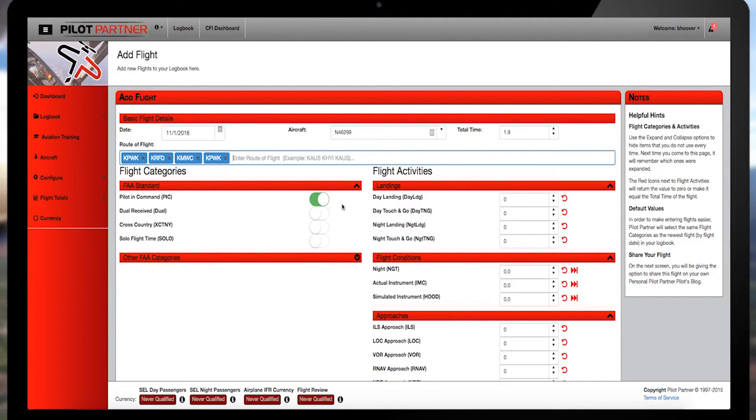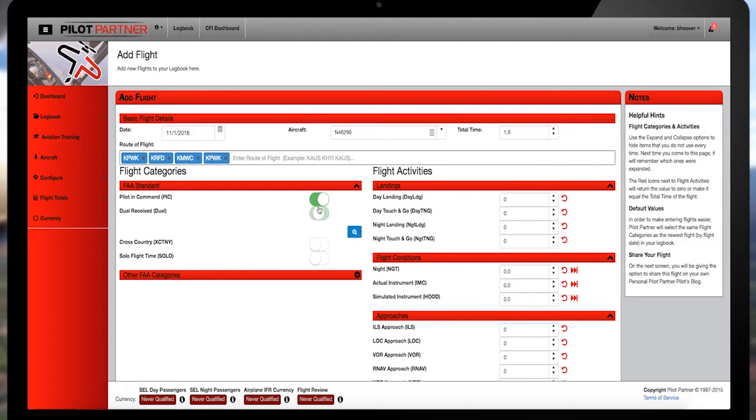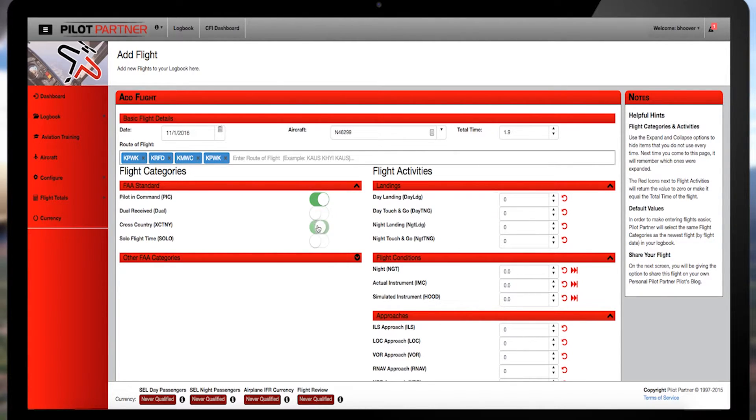Now move to flight categories and select whatever's appropriate there. Pilot in command, dual received, or cross-country.